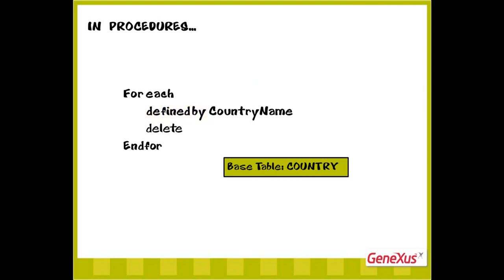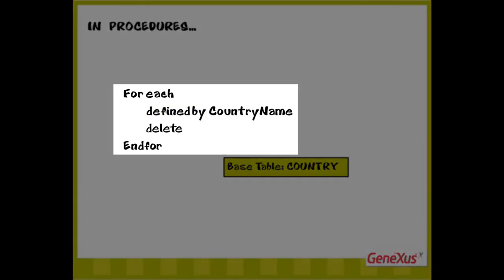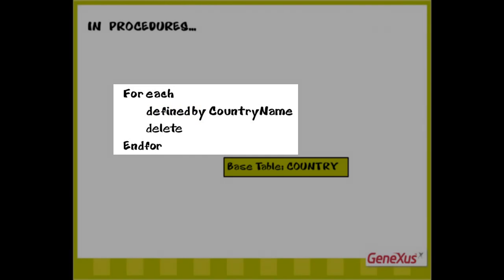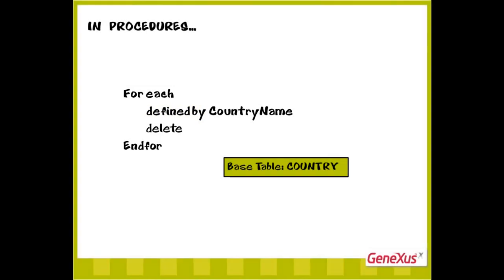As we've said before, procedures don't take into account the data related in other tables. This foreach command that deletes all countries upon execution could leave tourist attractions that make reference to countries that have been deleted. Because the database controls the consistency of interrelated data, it'll reject the operation and the program will stop working.